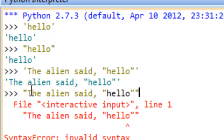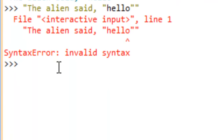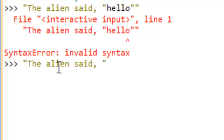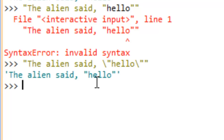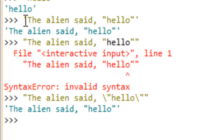One way to overcome this, if you want to use double quotes in all cases, is to escape the double quote. The double quote character in Python normally indicates the beginning or ending of a string, but we can say: double quote, 'the alien said, backslash-double-quote, hello, backslash-double-quote'. The backslash escapes the normal meaning of the double quote so it's treated as a literal double quote within the string. If we hit enter, you can see this is valid syntax, even though its representation looks the same as if we had used single quotes.